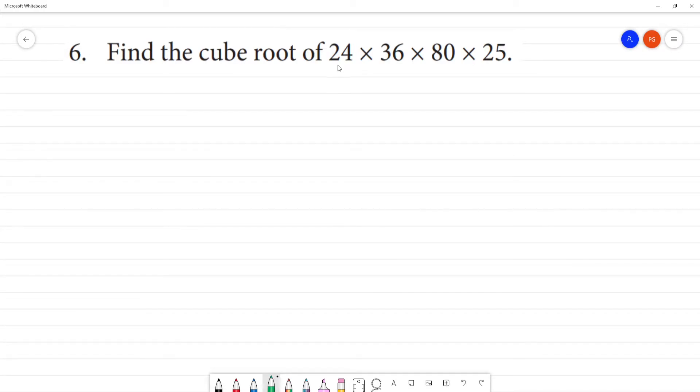Find the cube root of 24 multiplied by 36 multiplied by 80 multiplied by 25. We will solve this using prime factorization.